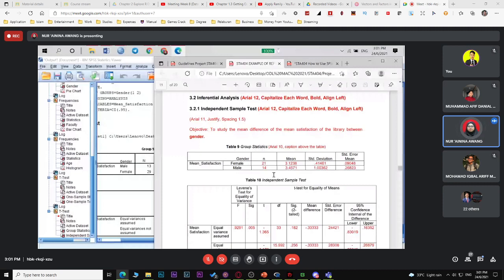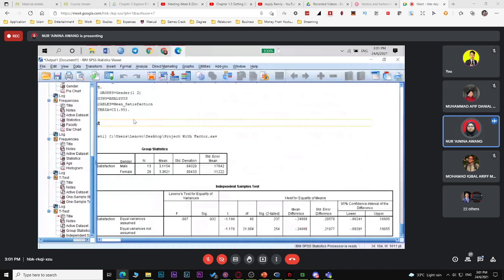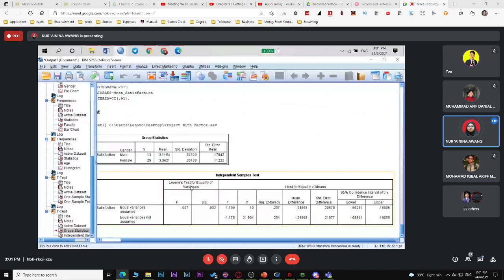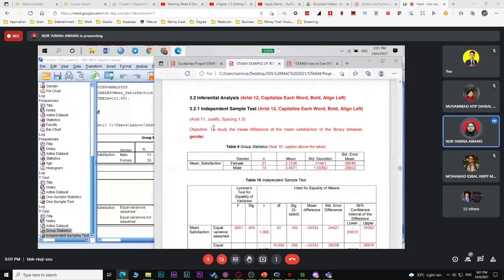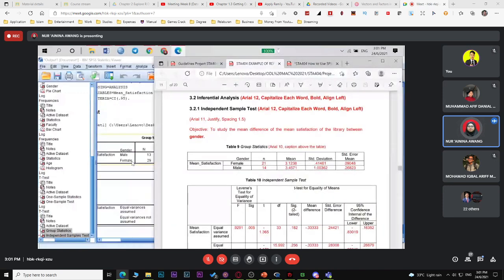For your report, place the SPSS output table in your appendix. In your report, create a new table and copy just the values you need. For independent sample test output, only include the relevant values in the new table.